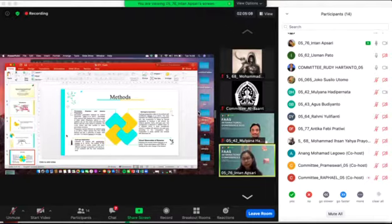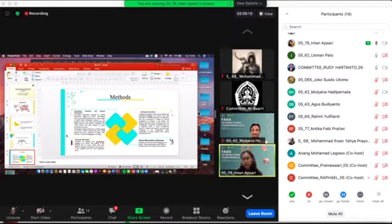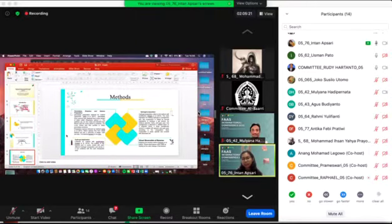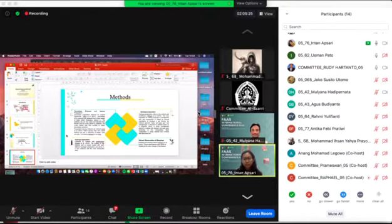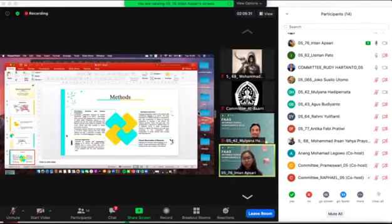The second method is banana preparation. The banana we use in this research is Raja banana that's still immature, so the peel is still green. The banana has no defect and uniformity of shape, color, and size.